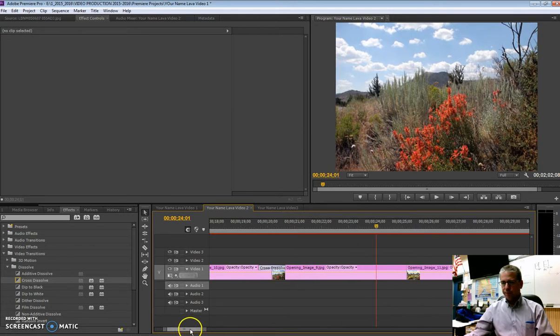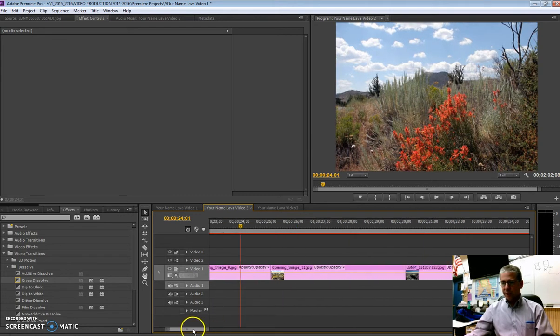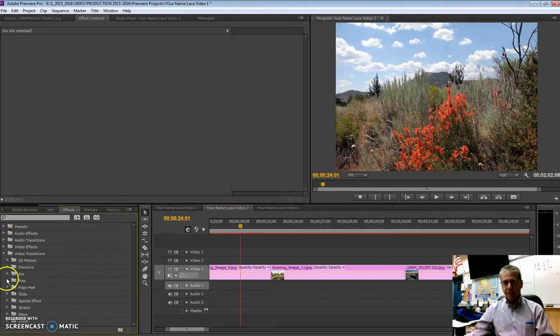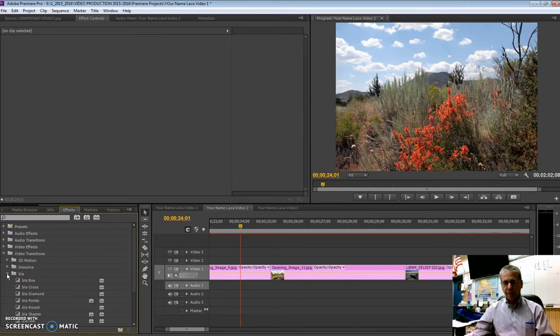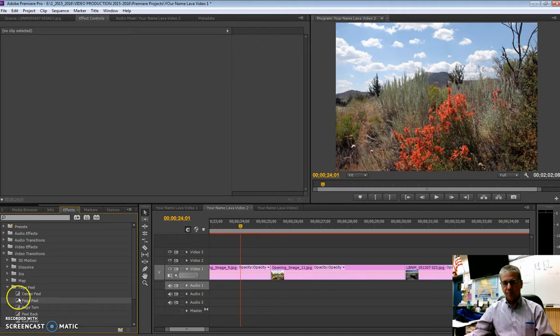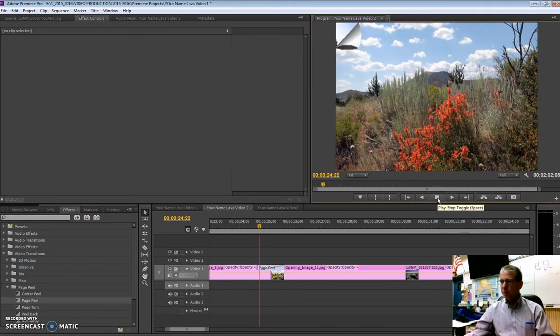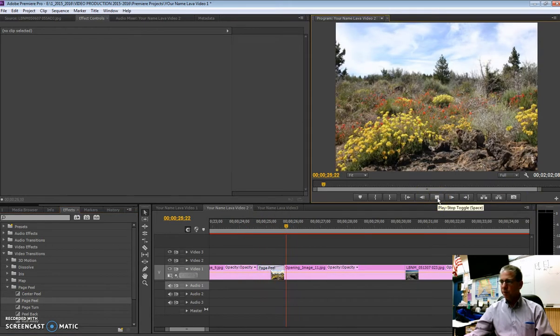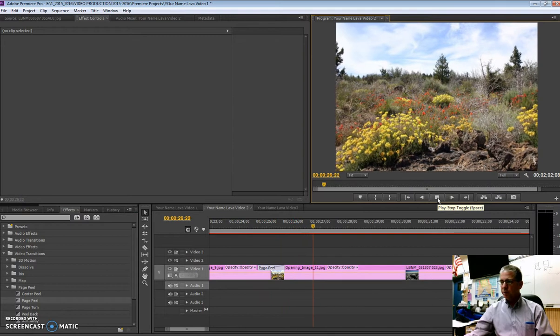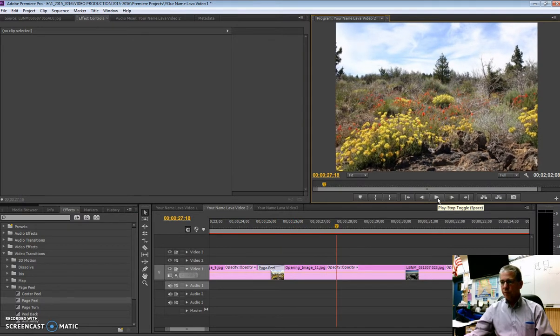And so once again, I like to cross dissolve, but if you want to go in here, there's some other things here. You got irises, page peels are kind of neat sometimes, especially if you're telling a story, it's kind of fun with these things. These have some uses that we've done in the past that are pretty neat, where it looks like you're turning the page of a book. There it is right there, see that?